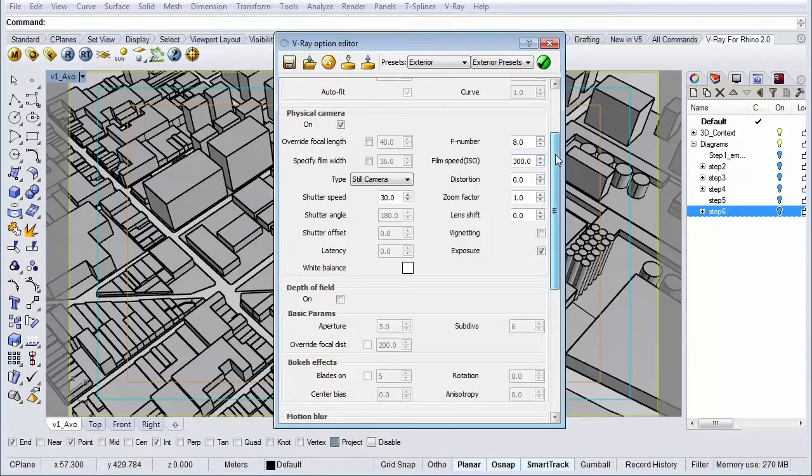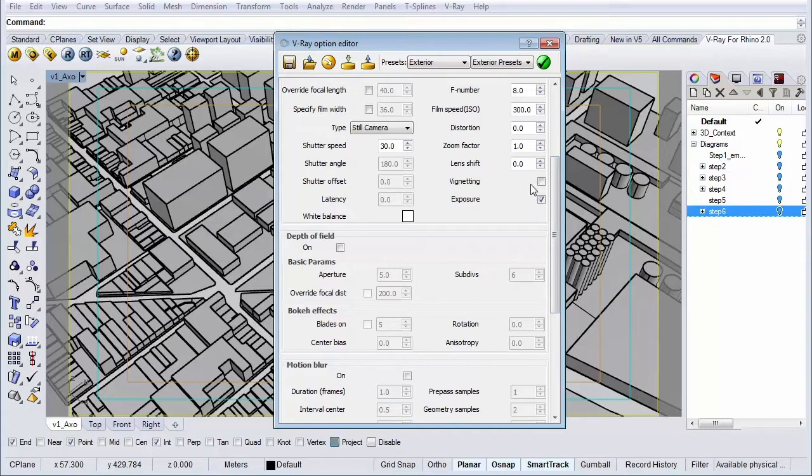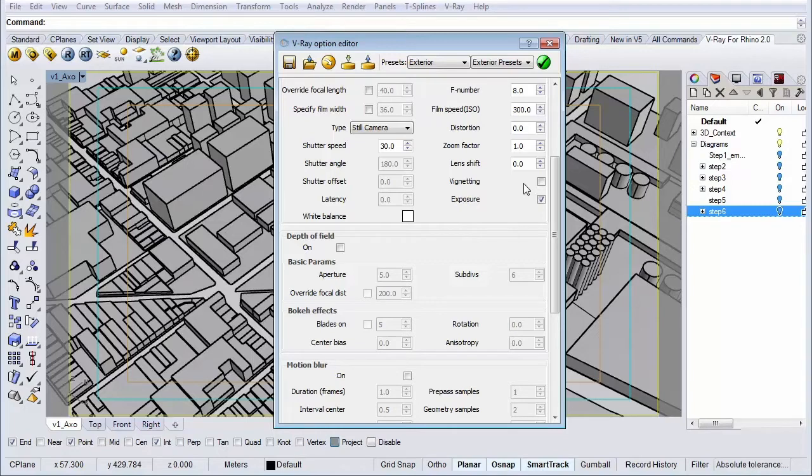Another thing we want to change is turn off our vignetting if this was not turned off already. Vignetting means that the sides of the image are less bright or less saturated than the center of the image.